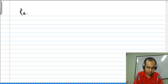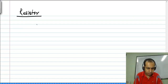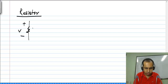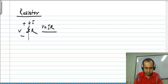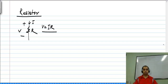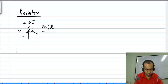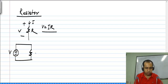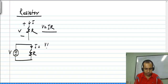Let us consider a resistor. We know that the voltage across the resistor and the current through the resistor are related by Ohm's law, and the constant of proportionality is the resistance. Let us consider this picture where a voltage V is applied to the resistor and that causes a current I equals V by R, or V times G.